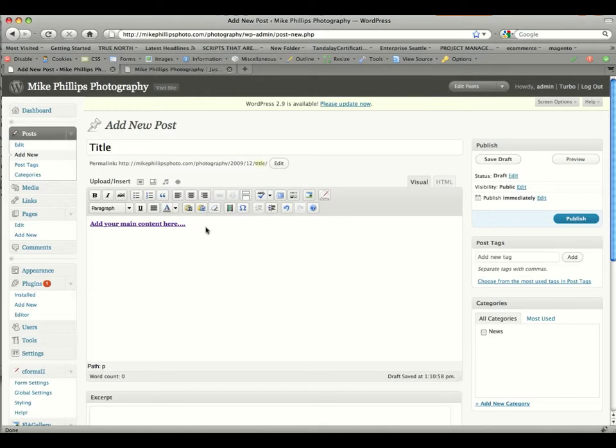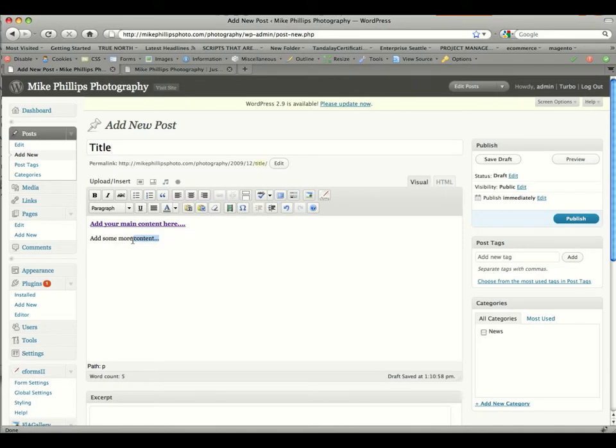So we could add some more content, more content there. And also you could underline this and do other various formatting options.